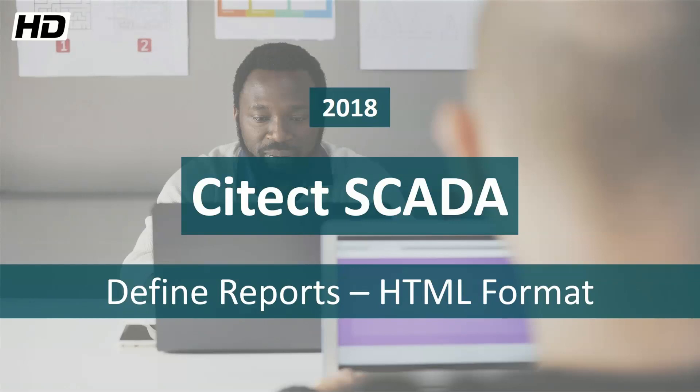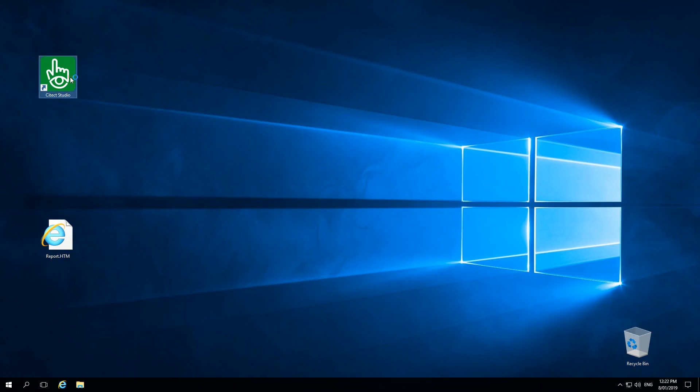Hello everyone, welcome to this new video. Today I want to talk about reports. For that I will give you a simple example using HTML report.